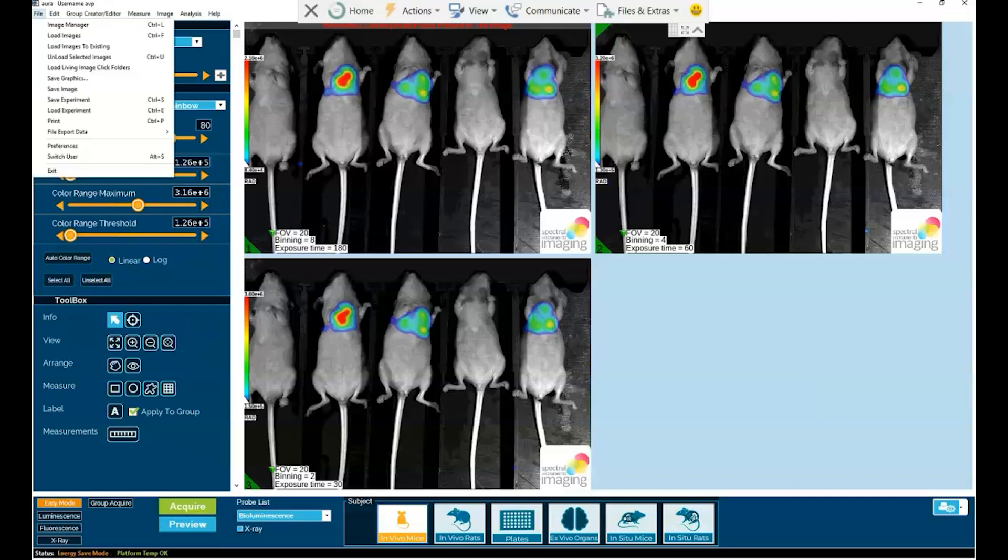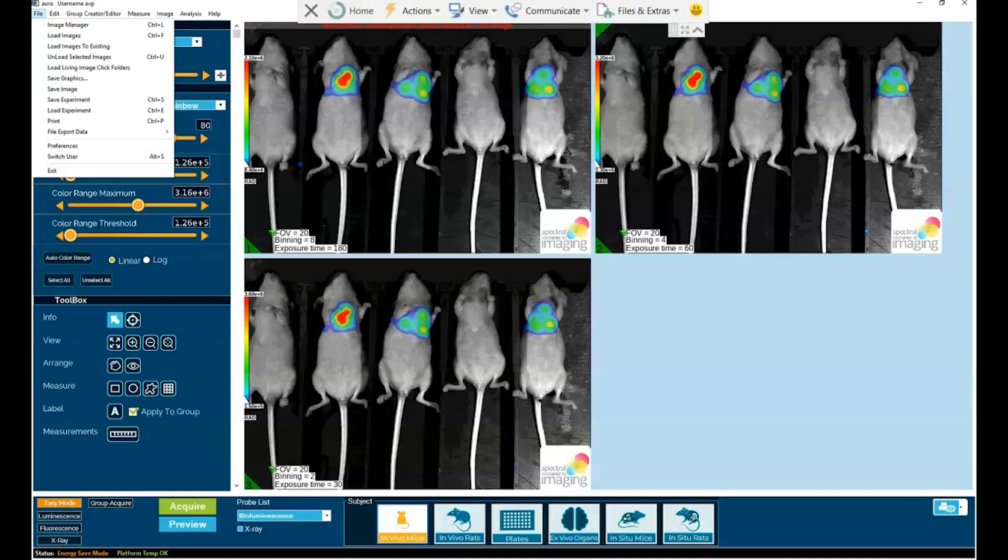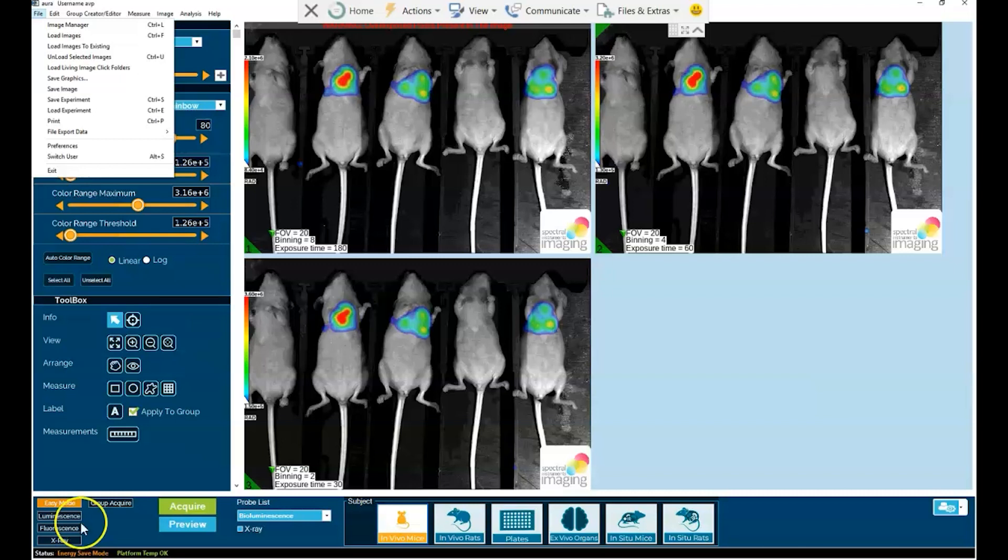Before closing, it should be noted, of course, that the previous ways of image acquisition in luminescence, fluorescence and x-ray, as noted here in the bottom left hand corner, remain available to our long time users of Aura. And if there is preference for these classic protocols, they can certainly still continue to make use of them.